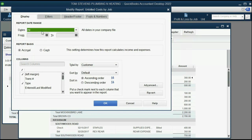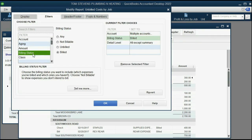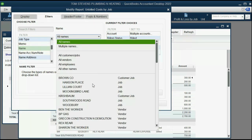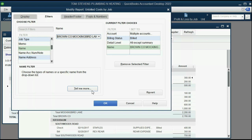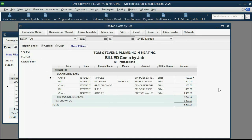Click Customize again, then Filter. Click inside the filter box, push N for name, and we want only the Mockingbird Lane job. We also want to change the name in the header/footer to Billed. Click OK. Now we have everything we need right here.